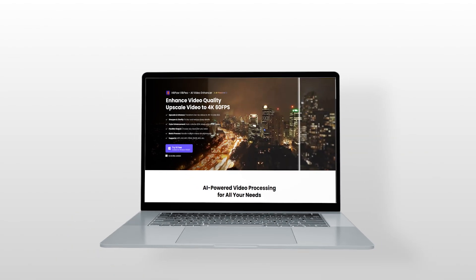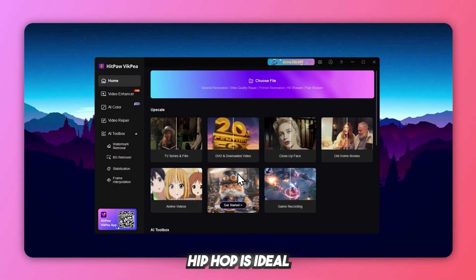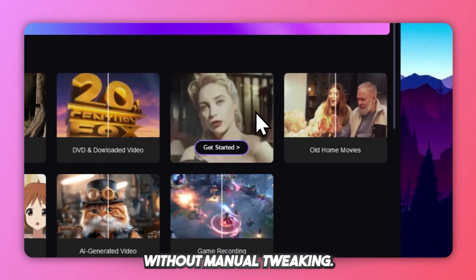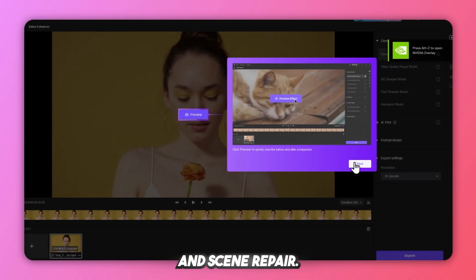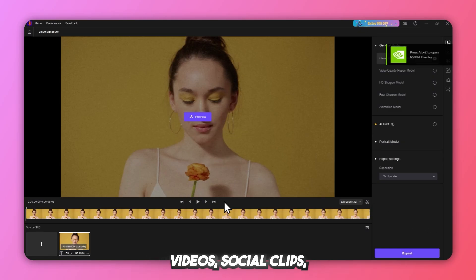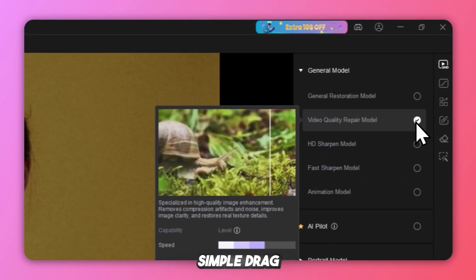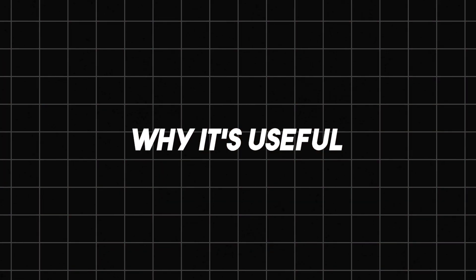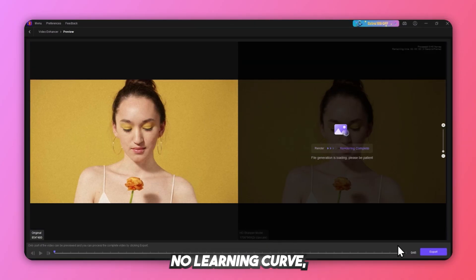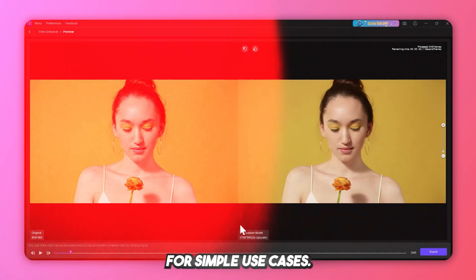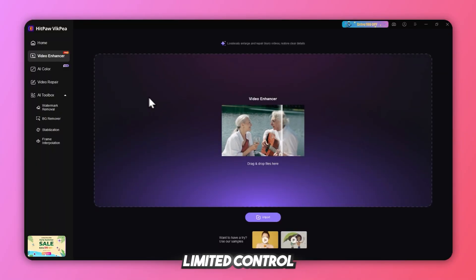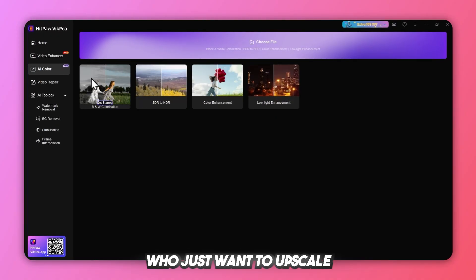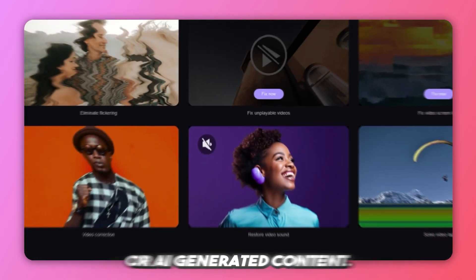Number 5: HitPaw Video Enhancer — Best for quick fixes. HitPaw is ideal for users who want fast results without manual tweaking. Features: one-click AI upscaling, face enhancement and scene repair, works with old family videos, social clips, and webcam footage, and a simple drag-and-drop interface. It's fast, requires almost no learning curve, and gets the job done for simple use cases. Limitations: fewer model choices, basic interface, and limited control compared to iRD or Topaz. Verdict: best for casual users who just want to upscale and go — not ideal for advanced creators or AI-generated content.